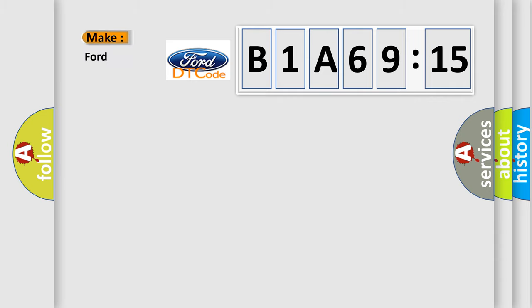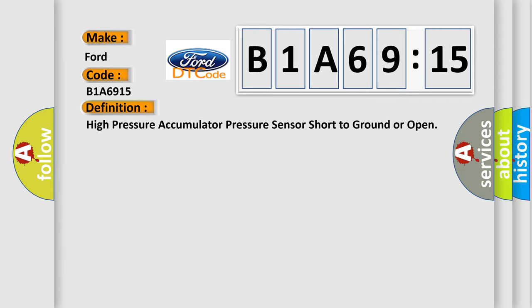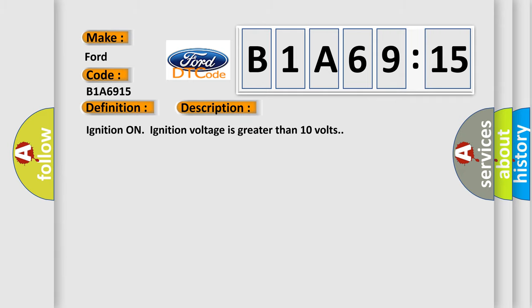So, what does the diagnostic trouble code B1A6915 interpret specifically in Infinity car manufacturers? The basic definition is high pressure accumulator pressure sensor short to ground or open. And now this is a short description of this DTC code. Ignition on, ignition voltage is greater than 10 volts.